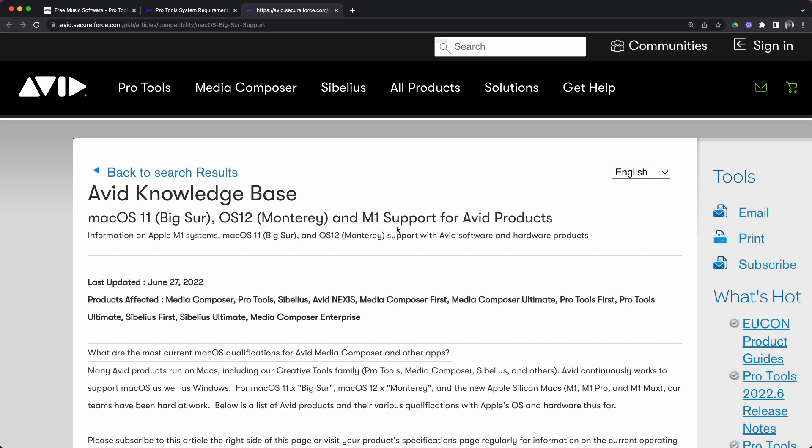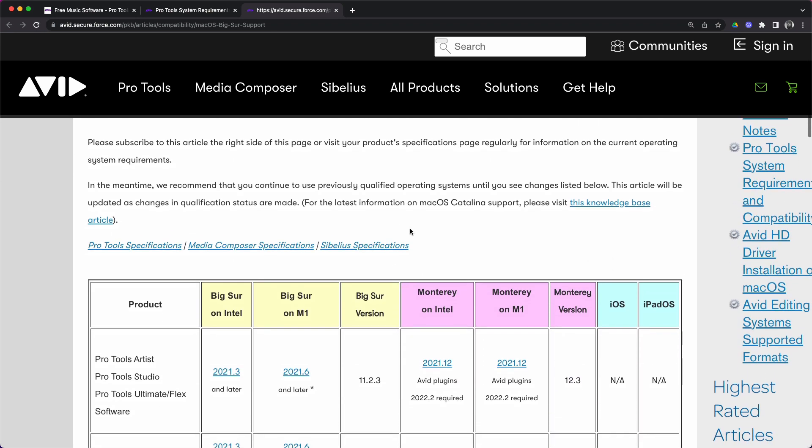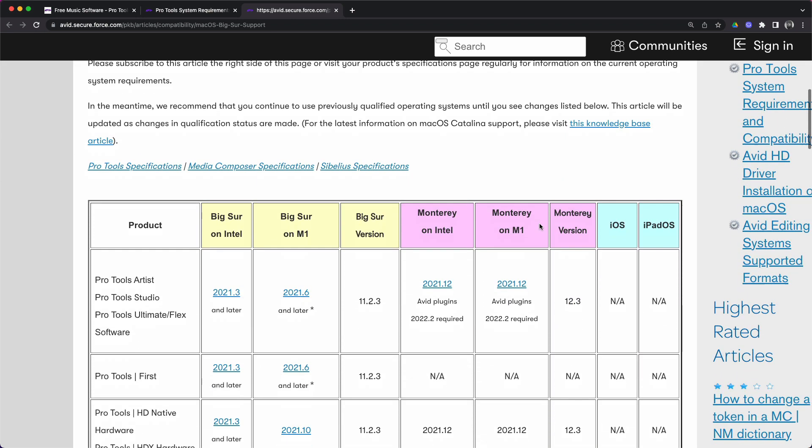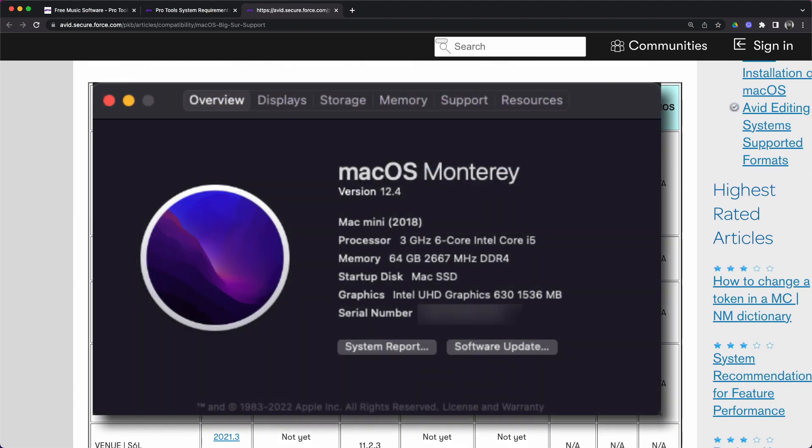Keep in mind that this article was last updated on June 27th 2022, so it won't include the compatibility for Monterey 12.4 that we just saw in the Pro Tools System requirements KB article. You can subscribe to this article to receive updates if your Mac or your Mac OS is not yet supported with the version of Pro Tools you're trying to install. Avid will send you an email in the future every time they update this KB. We're going to scroll down where we can see the matrix of all the Pro Tools product compatibility for Apple computers running Big Sur and Monterey. If you're wondering what I'm using, I'm running Monterey 12.4 on a late 2018 Mac Mini.